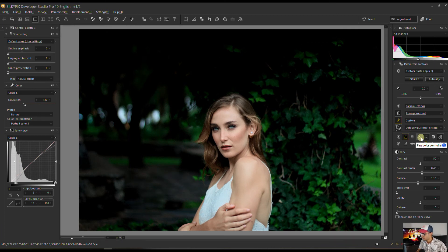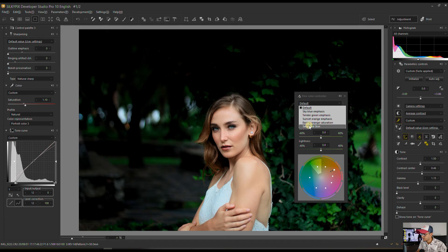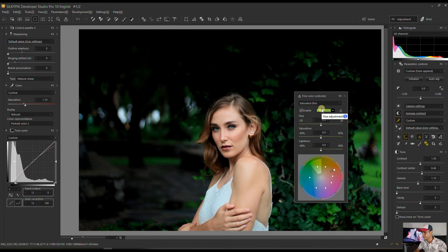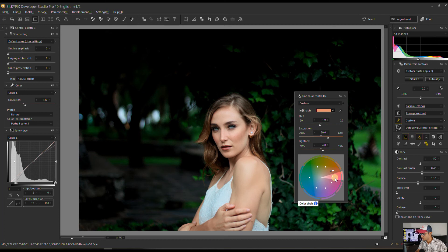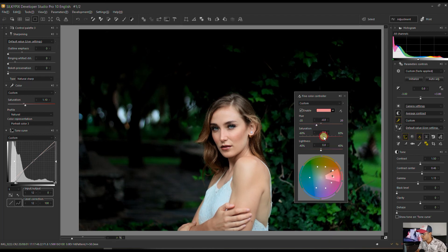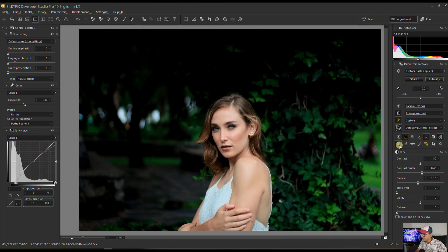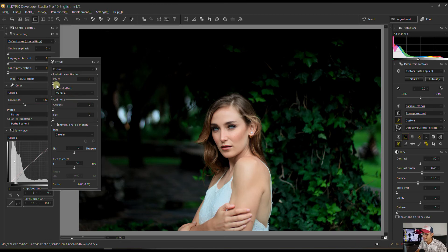Another thing we can do: go to the fine color controller where there's a preset called Saturated Skin. It boosts the skin tone quite a bit, but I'm going to modify the preset — reduce the saturation because it's too aggressive. Then go to the other skin tone, change the color, add some brightness and saturation. In portrait beautification I'm going to go to medium.